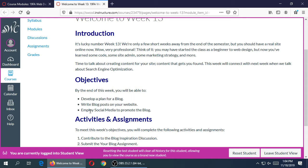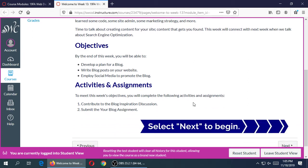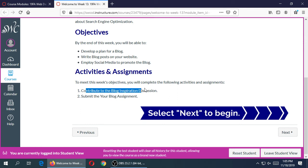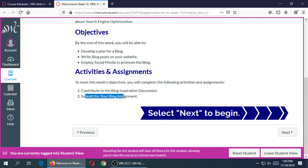We've also got two assignments: a discussion with your peers, and then one where you submit by the deadline. We'll see the details on that.